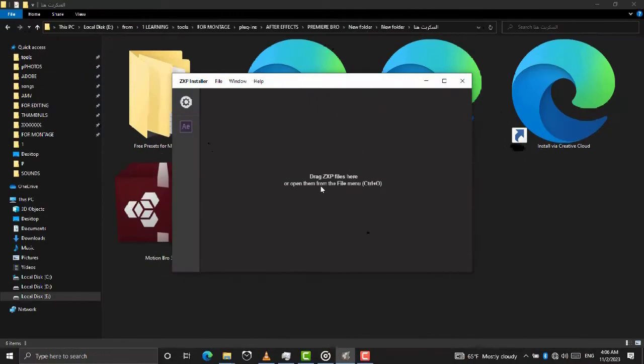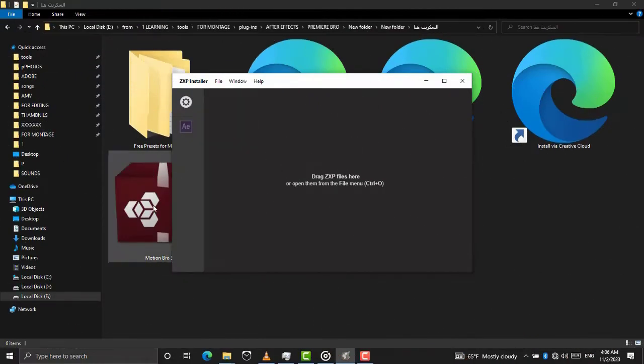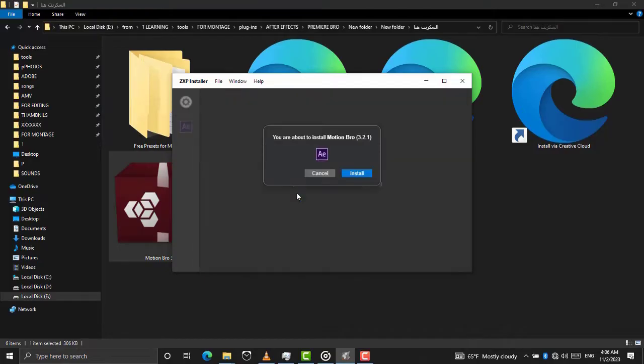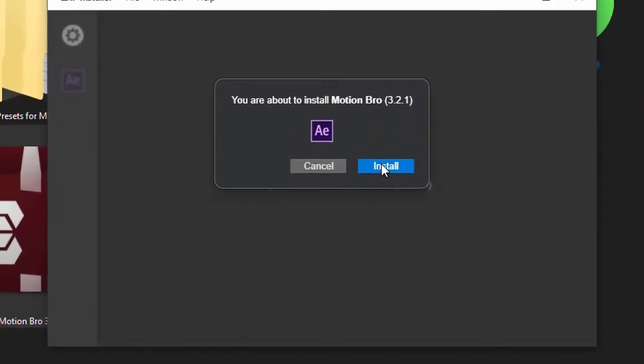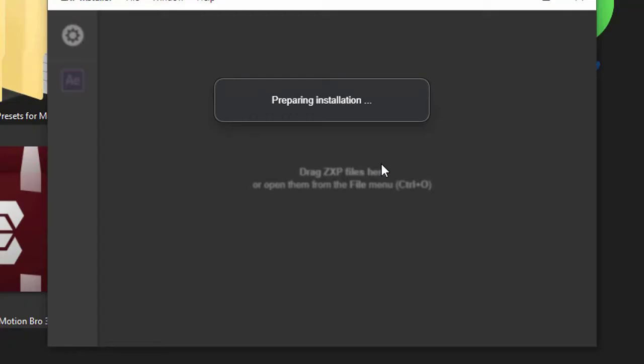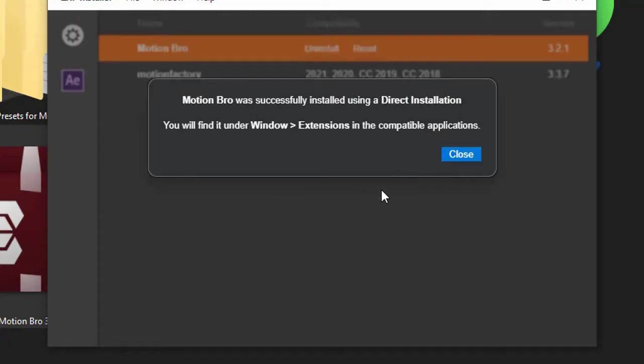Install it normally. Drag and drop Motion Bro extension to ZXP Installer. Click on Install. Wait for the Motion Bro extension to install. Click the Close button.